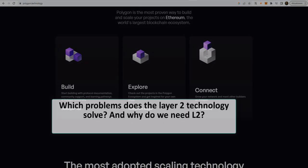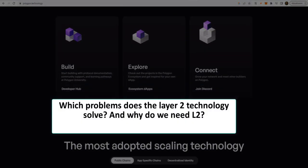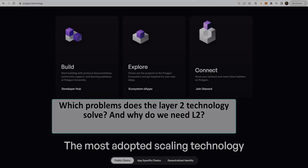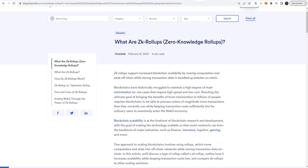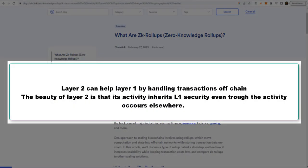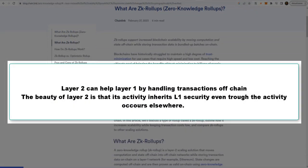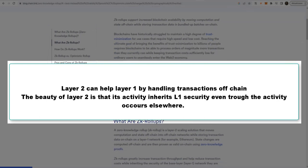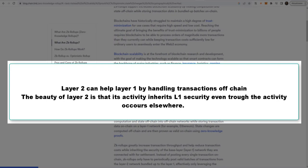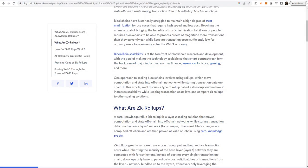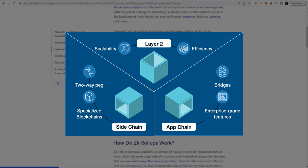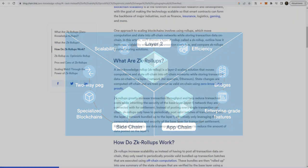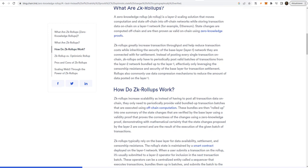So which problems does the Layer 2 technology solve? And why do we need Layer 2? A Layer 2 solution is a protocol and network that is integrated with the Layer 1, specifically designed for offloading certain activity to an off-chain system useful for scaling. Layer 2 can help Layer 1 by handling transactions off-chain. The beauty of Layer 2 is that its activity inherits Layer 1 security even though the activity occurs elsewhere. Layer 2 scaling has the least trade-offs which can make blockchain tech mass-adoptable.